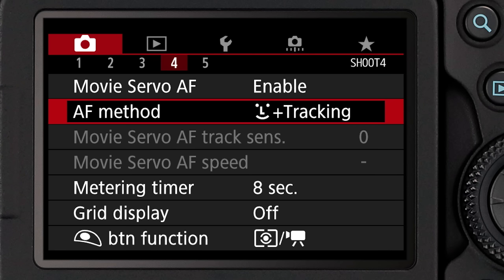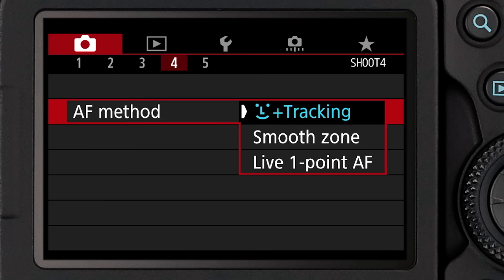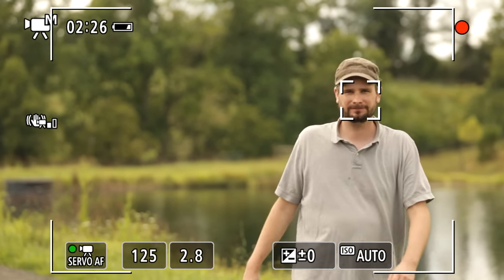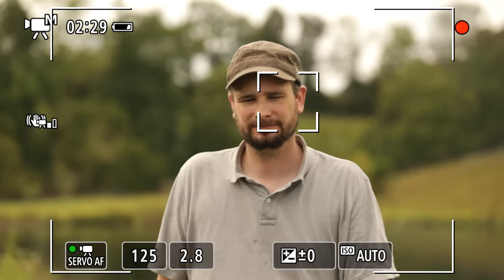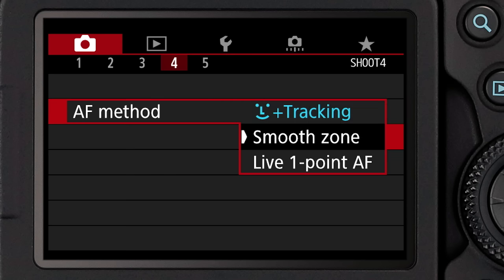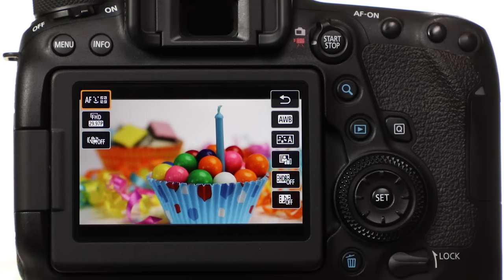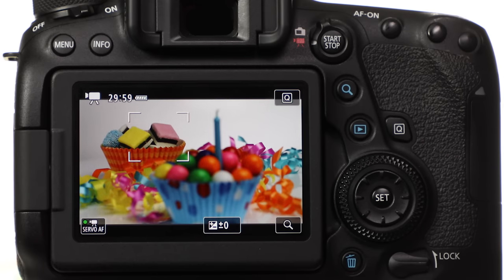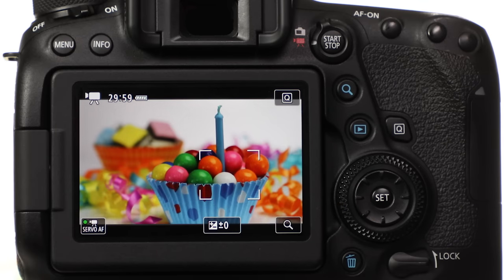The other fundamental control is AF Method, which is in the red video shooting menu. This lets you control the size of your focus area, and you have three choices. The first is Face Detect plus Tracking, which gives you focus over a broad area — most of the picture area. If it detects a human face, it will put focus on that face and continue to focus it if it moves toward or away from the camera, or even if it moves across the frame. The second option is Smooth Zone AF — a smaller focusing area that starts in the center but that you can move over most of the picture area by tapping the screen or dragging it with your finger.